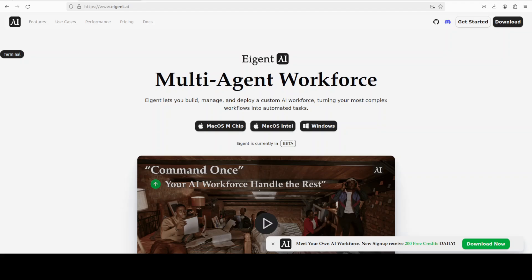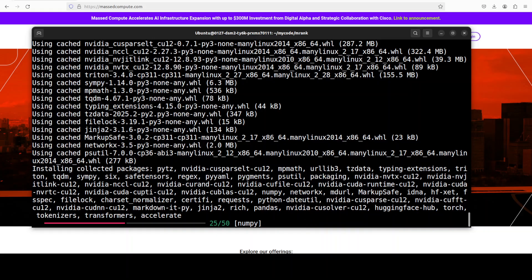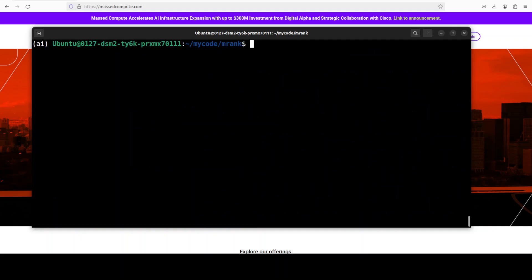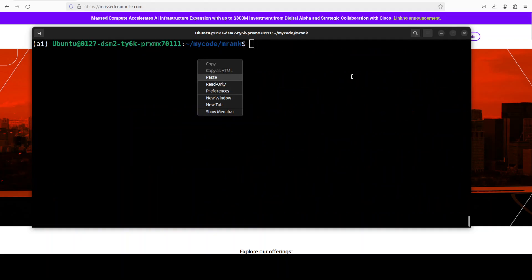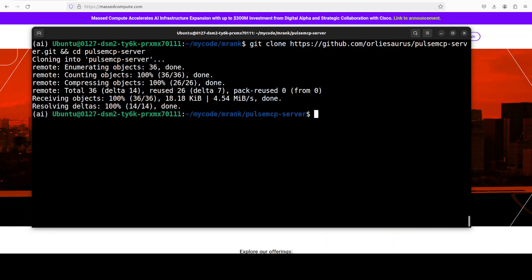That is done. Next up, I am going to git clone the repo of Pulse MCP server, and that is what I am going to install in order to show you how exactly this thing is working. We will be using this local MCP server.